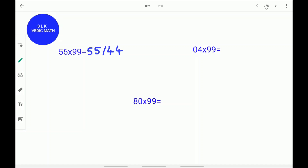Let's see another example. Let's use 80 times 99 as our example. First, what is 1 less than 80? 1 less than 80 is 79. Write down 79 and don't forget to put a slash. Next, 7 plus what is 9? 7 plus 2 is 9. 9 plus what is 9? 9 plus 0 is 9. So write down a 0. 80 times 99 is 7920.